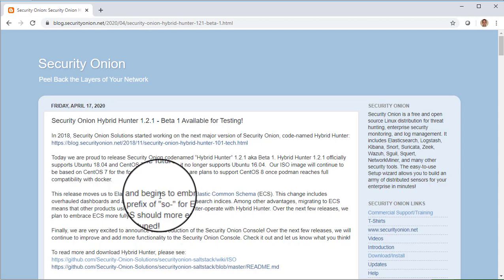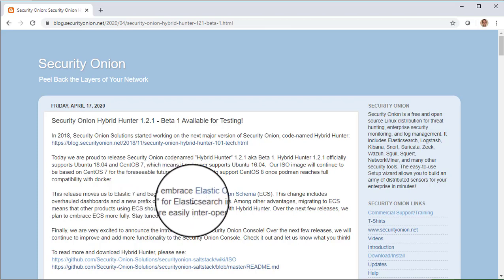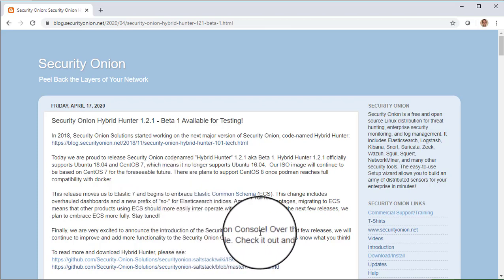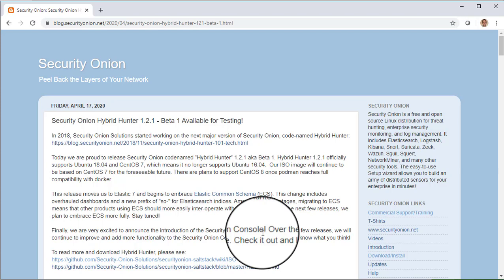The next thing we want to highlight about Hybrid Hunter is the introduction of the Security Onion console. In this initial release, the Security Onion console is mainly focused on user authentication and user administration, but you'll see more features being added over the next few releases.